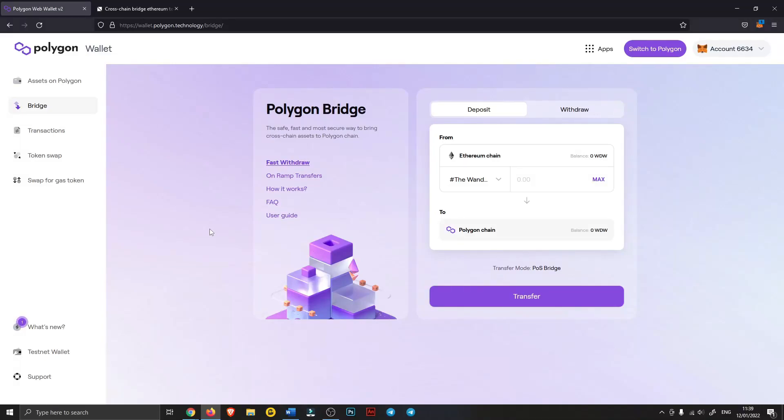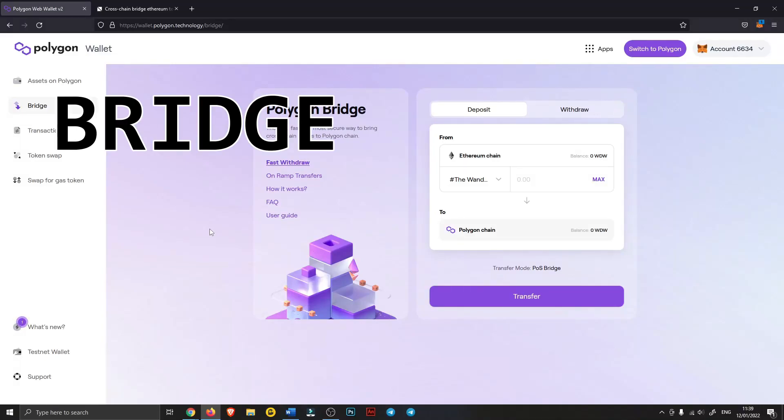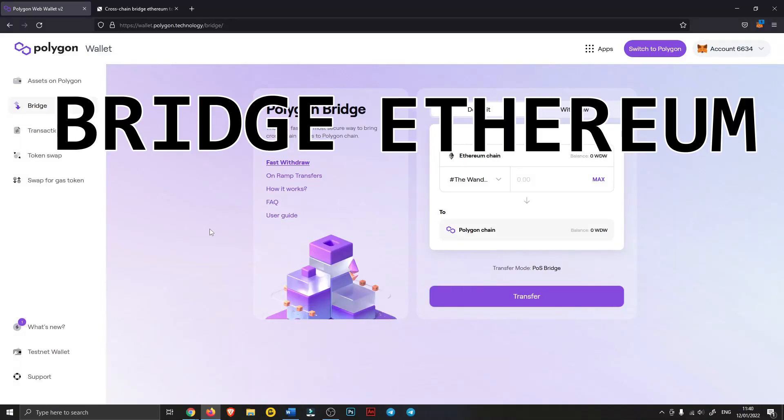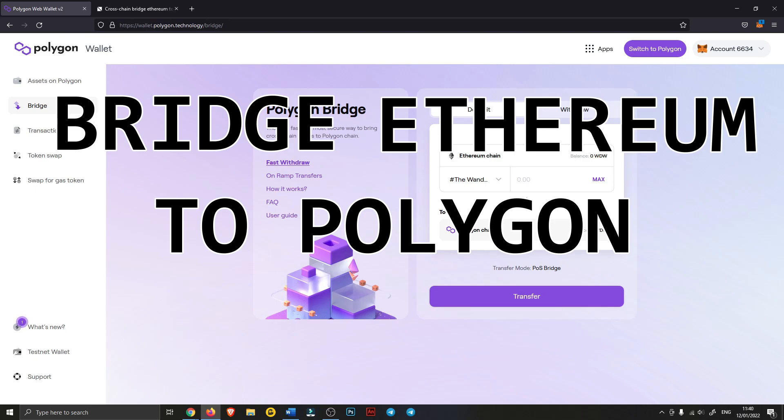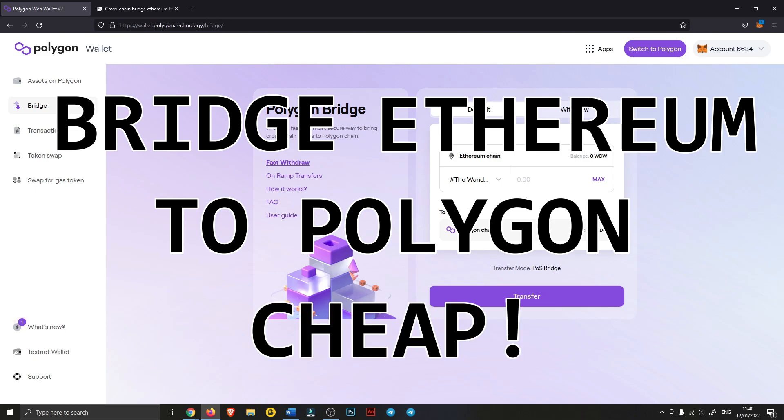Hey, so today I thought I'd show you an incredibly cheap way to bridge your assets from the Ethereum network to the Polygon or Matic network.